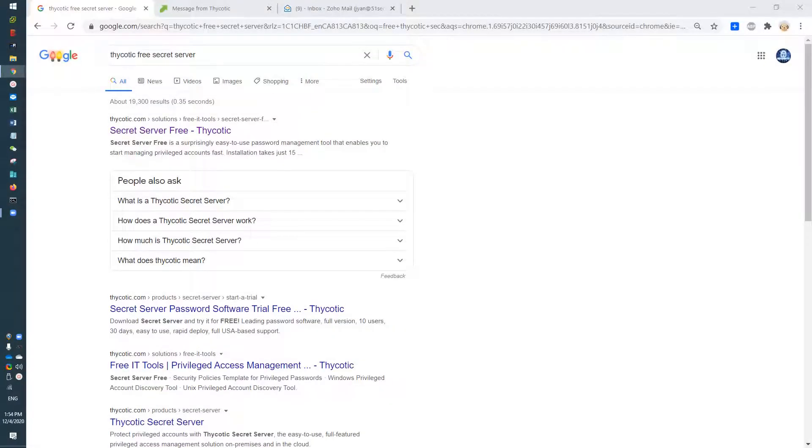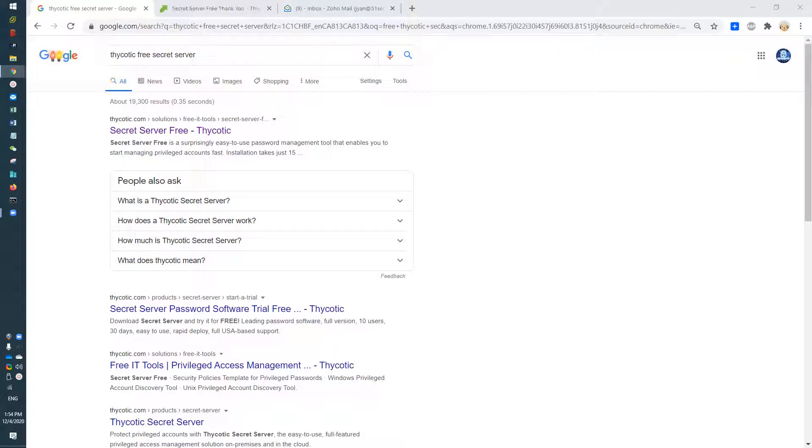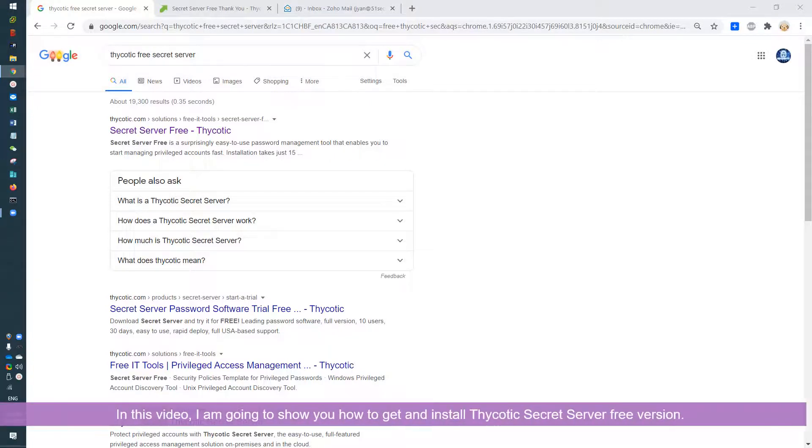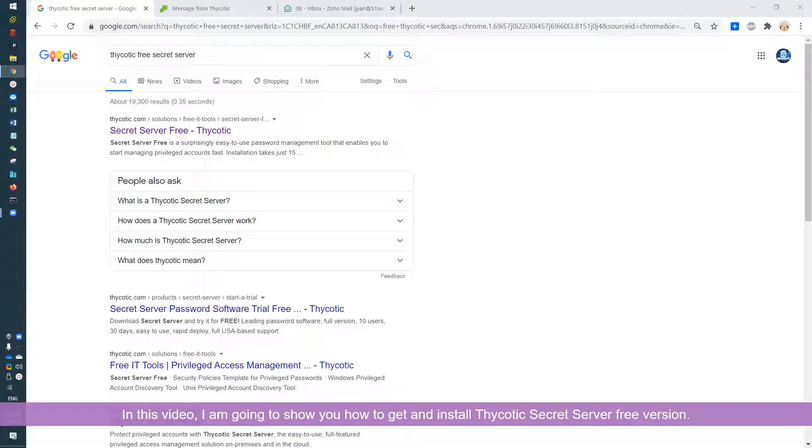Hello everyone, welcome to my YouTube NetSec channel, a channel focused on cybersecurity practice. In this video, I'm going to introduce Secret Server Free from Thycotic.